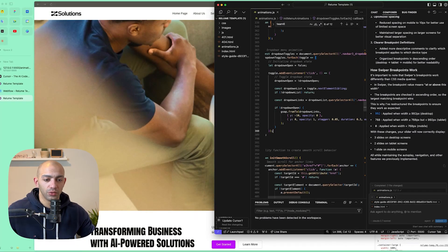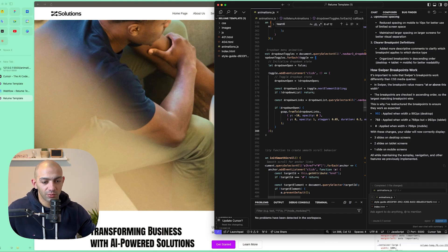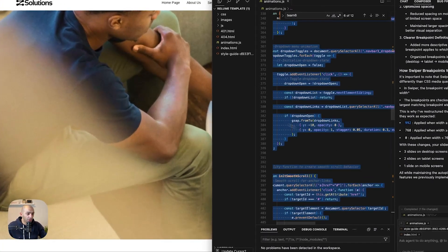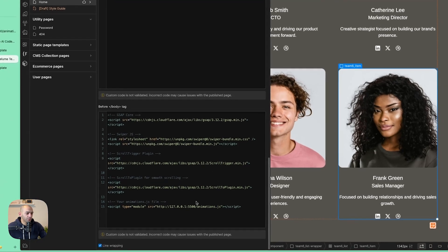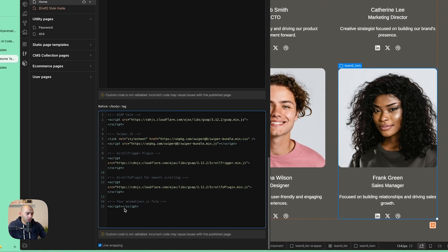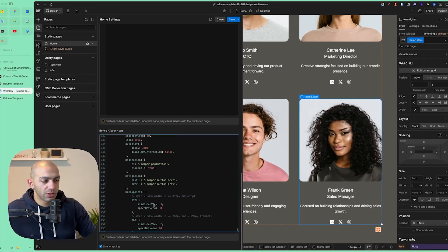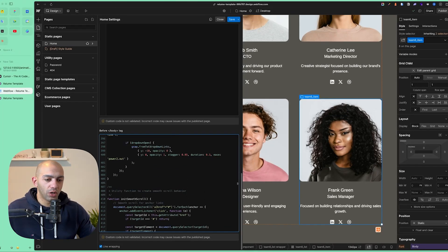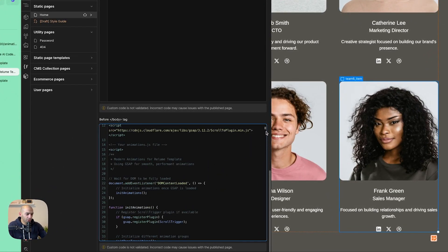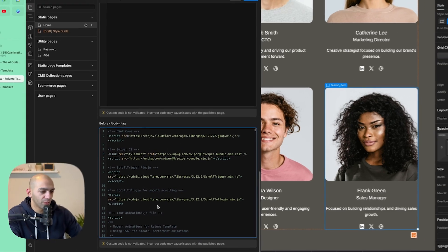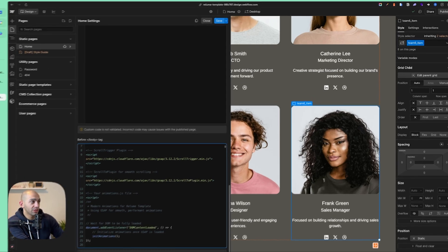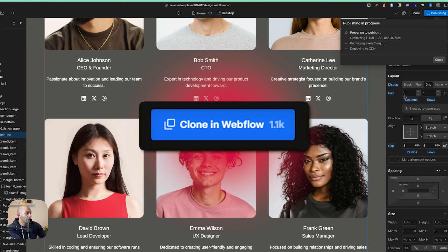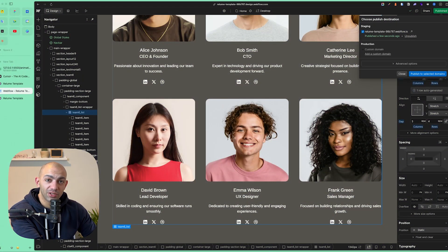Now that we're done with changes, you can push this to GitHub and use a CDN like jsDelivr — I have videos about connecting custom code to Webflow which I'll link in the description. Alternatively, you can copy the entire animations.js content and paste it directly into your Webflow project settings, or upload a text file to the platform as the source. I'll leave this project as a clonable for you to check out. That's it for today — thank you for watching!